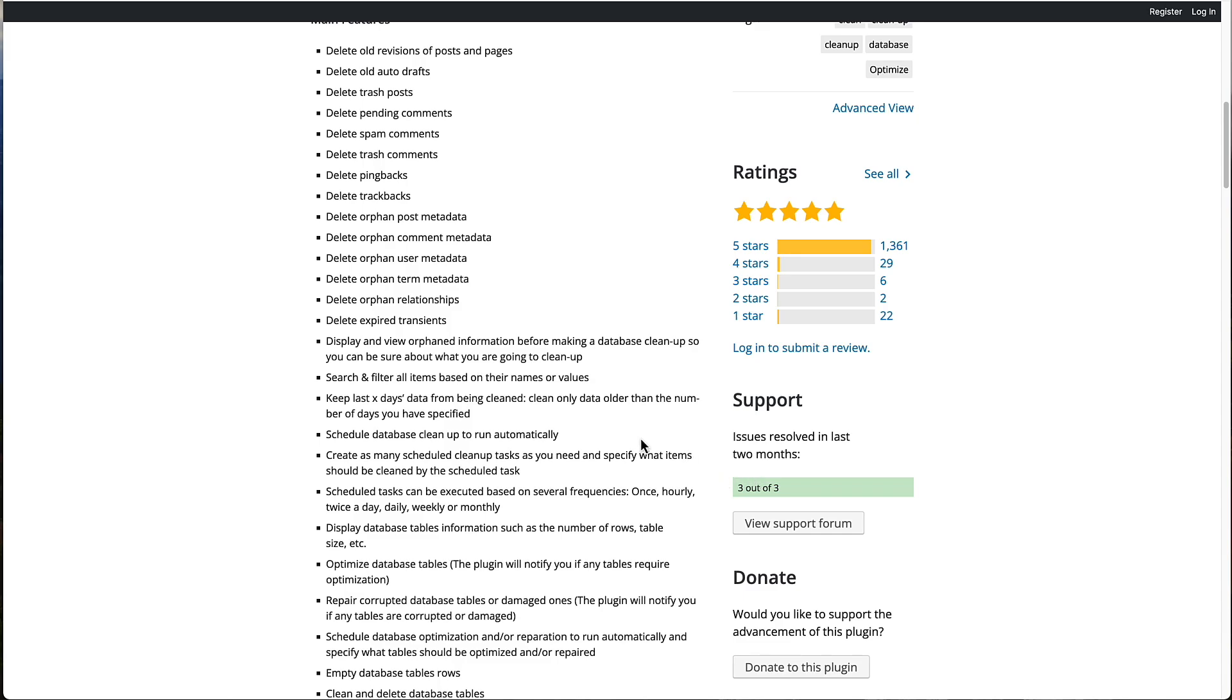Now the pro plugin, as you would imagine, has more features than the free one. If you can't afford the pro plugin, or you don't need the features of the pro plugin, I recommend you at least check out the free version.